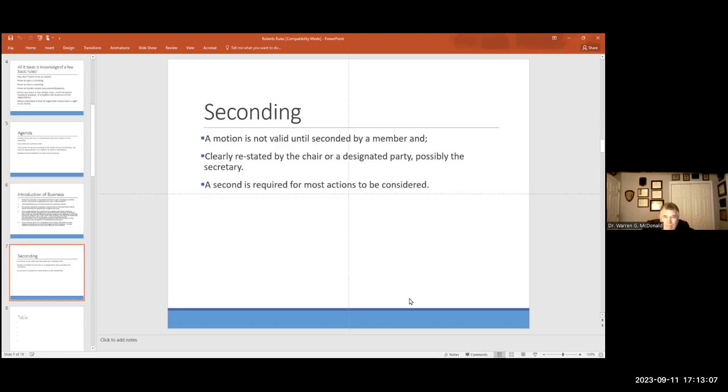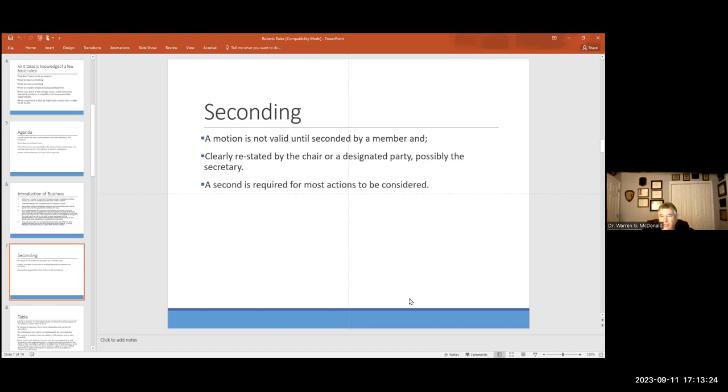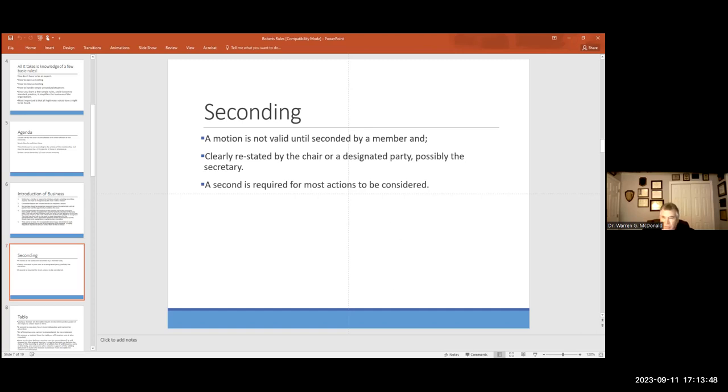Once recognized by the floor, the speaker has it, and he or she can't be interrupted, with the exceptions of a point of order. A second. You all know what a second means. A motion isn't valid until seconded by a second member. And clearly, now listen to this. This is in the rules. Is it always followed? No. Should it be? Absolutely. Somebody should be taking down these minutes. They are legal documents. The chair or designated party, possibly the secretary, should then read that motion back and make sure it's recorded correctly and heard right by the body.